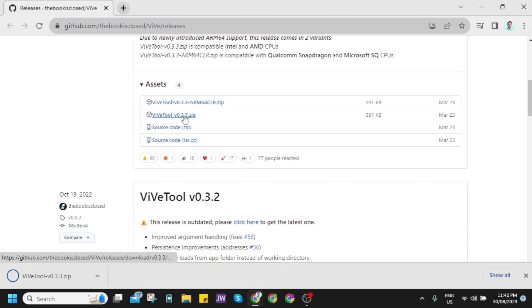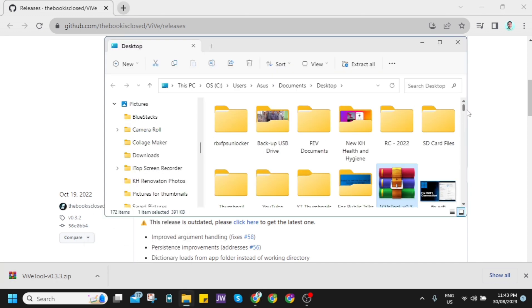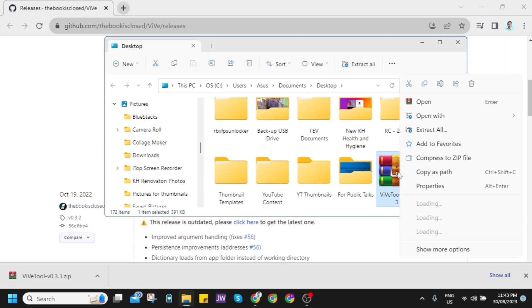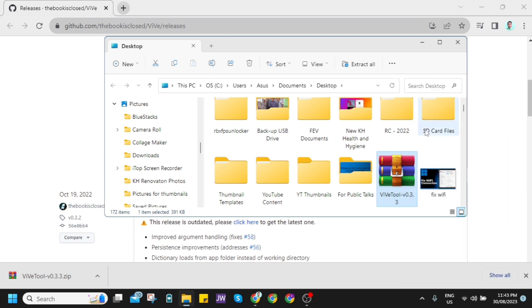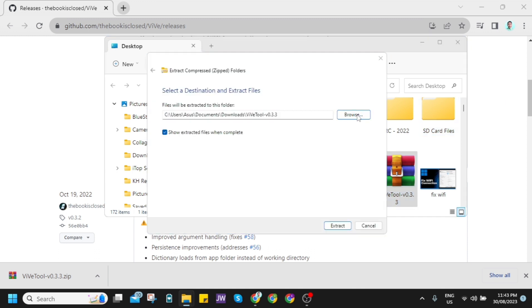Now, once you download this application, all you need to do is click on show in folder. Then on this folder, right-click this ViveTool and click on extract all. You need to change the destination of this file.